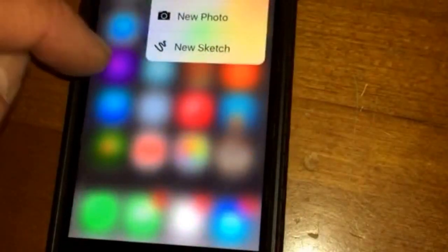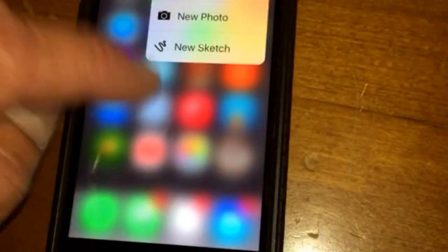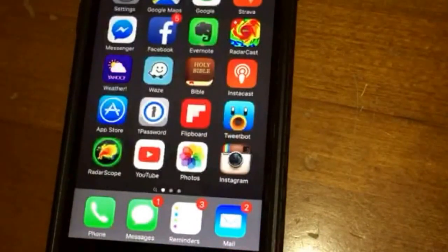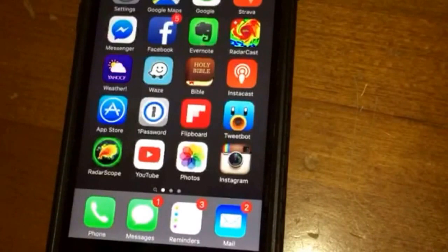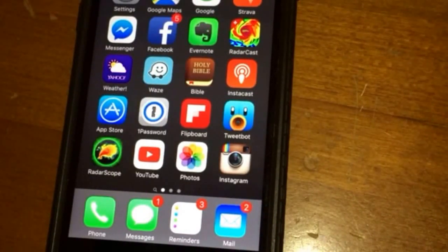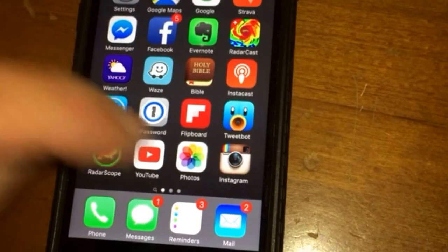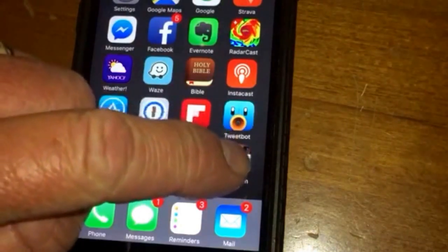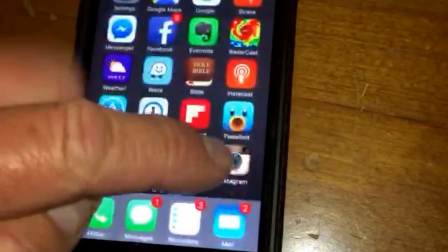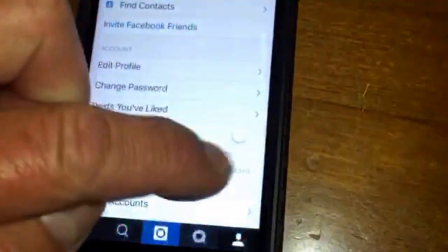I can get the default apps to work. Instagram was one of those apps that was touted to work with 3D Touch when the iPhone 6s was announced. So I go and push on Instagram and I have nothing.